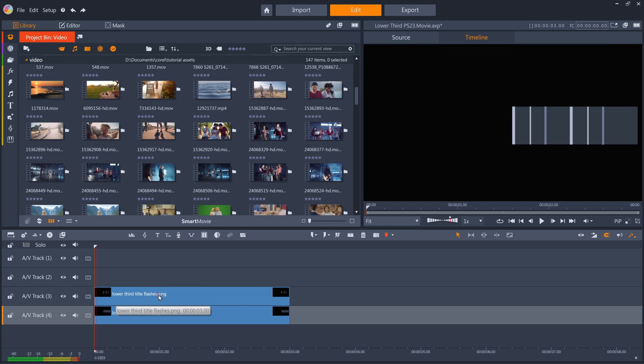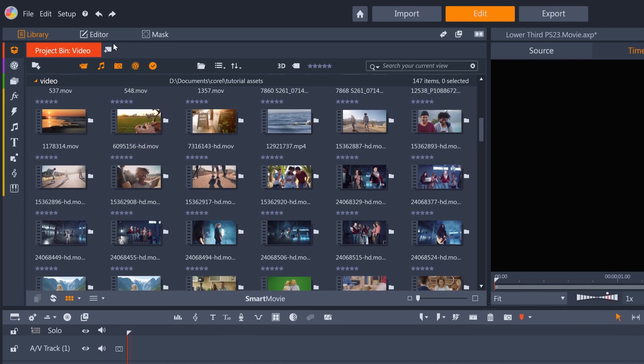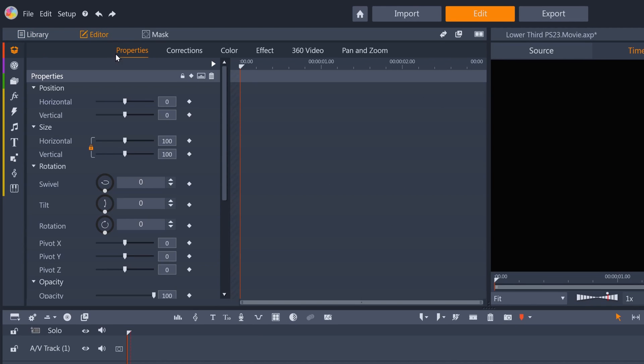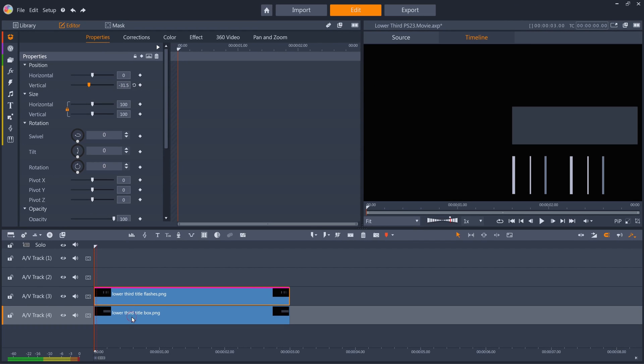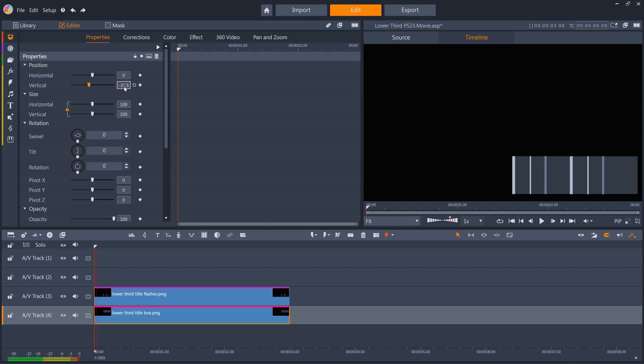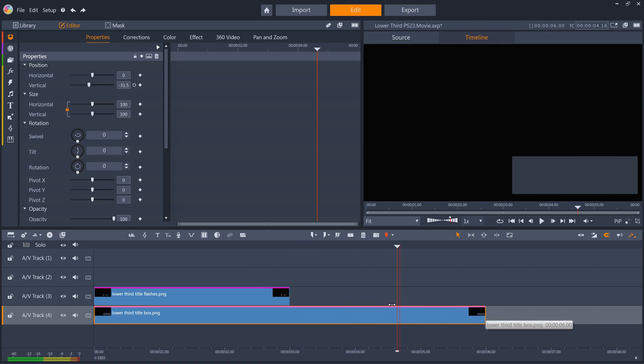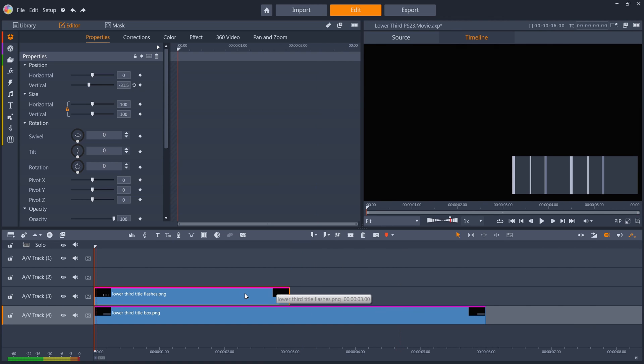Now that they're on my timeline, they're not quite in the right position, so I'll change the vertical position of both layers to minus 31.5. I also want to make sure the layers are as long as I want the total animation to be, so I'll drag them out to 6 seconds in length.